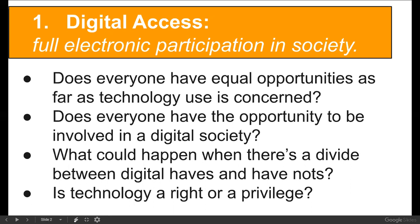Digital access is the first of the nine elements. If you end up with this page for our website, you'll want to think about all of these things. We've got nine elements and nine members of our class, so be thinking about which one you'd like — though you may not get the one you want. Digital access essentially means full participation in virtual society.